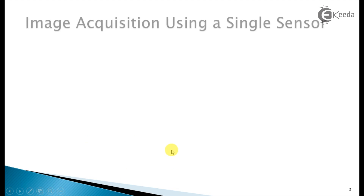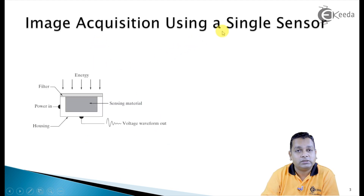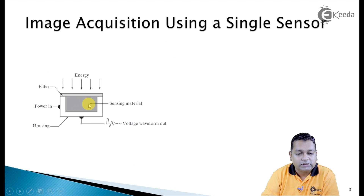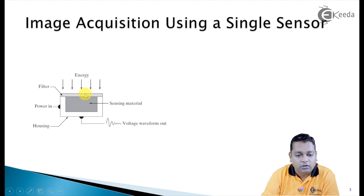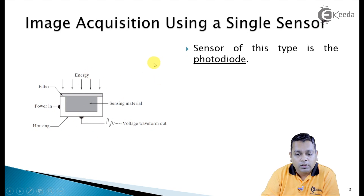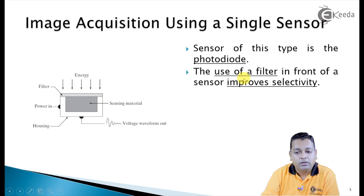For image acquisition using a single sensor, we have this diagram. The sensing material is shown with energy being incident through a filter. The single sensing material in the sensor is housed and a voltage waveform is generated due to the incident energy. A very common example of this sensor type is the photodiode.